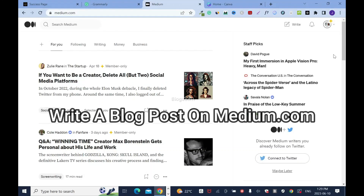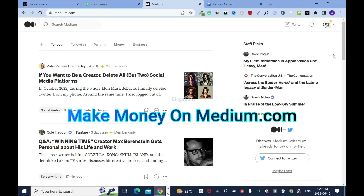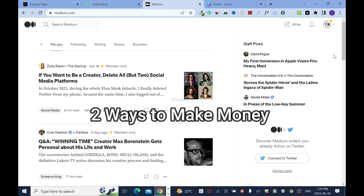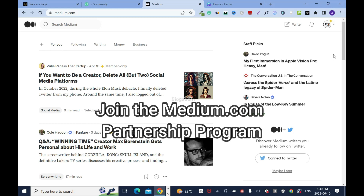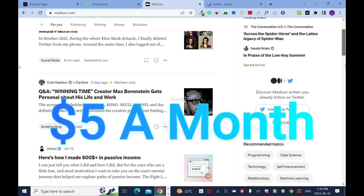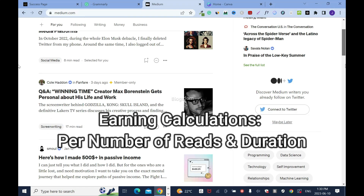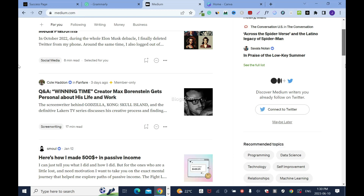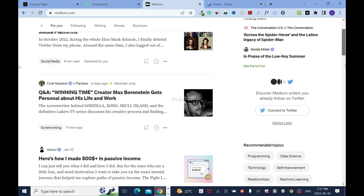In this video I'll show you how to write a blog post on medium.com and make money. There are two ways: first, by joining the Medium membership at five dollars a month — when people read your stories you make money, calculated by articles read, time spent reading, and the niche you write about. For instance, writing about finance earns more than writing about life experience.